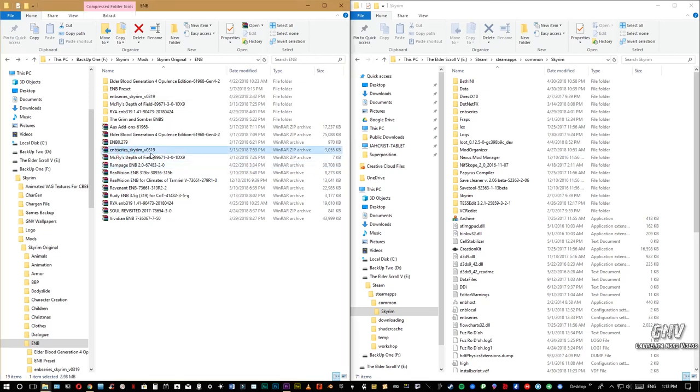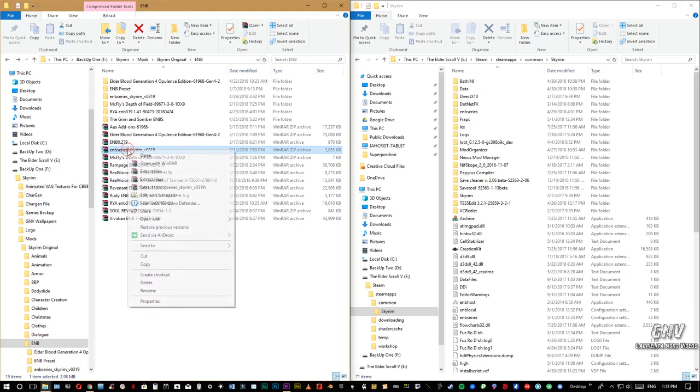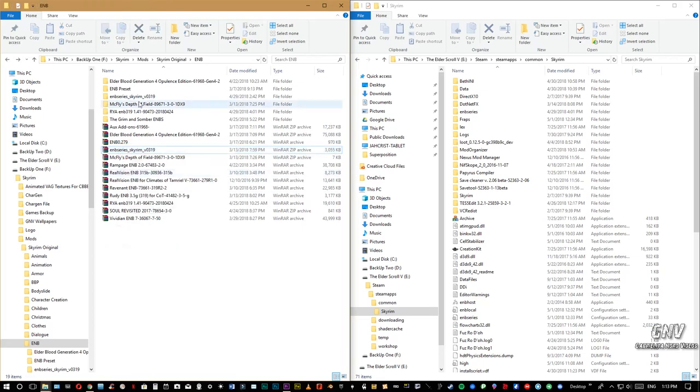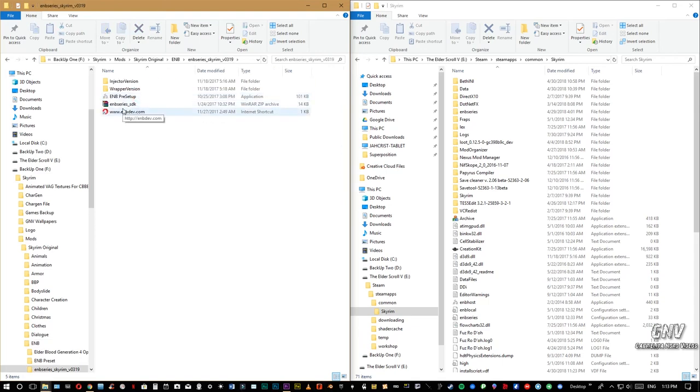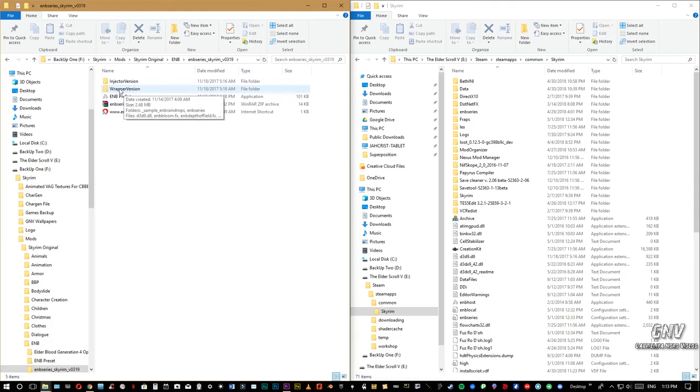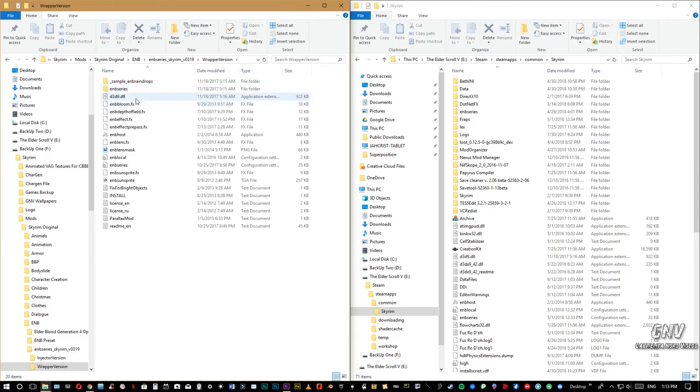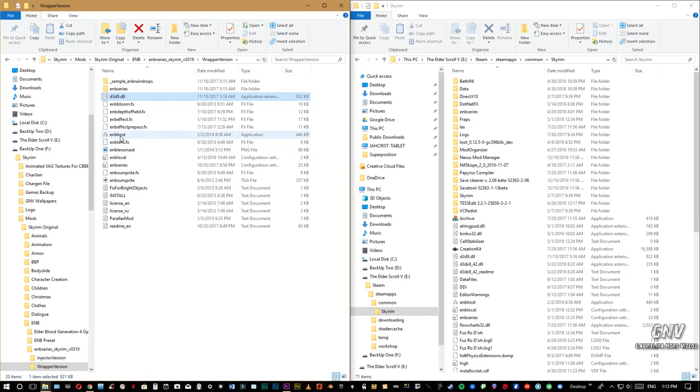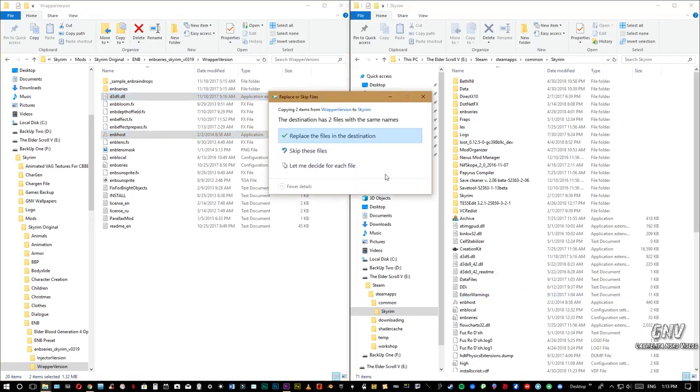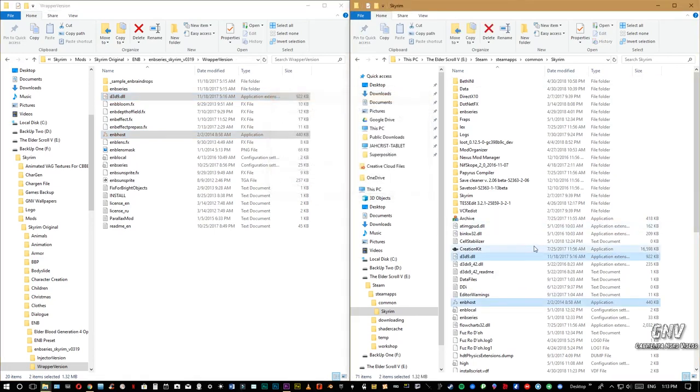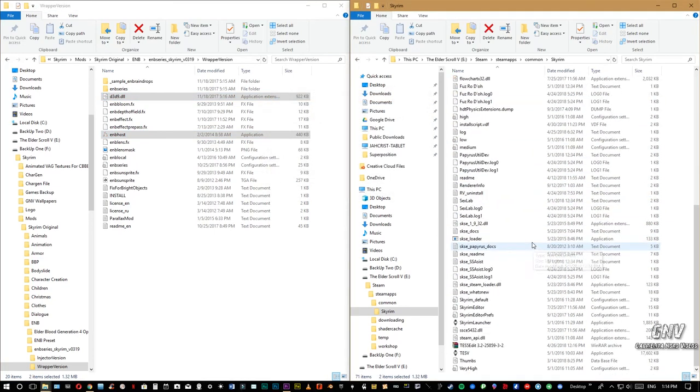Vamos a explicar un momentito cómo instalar el ENB Series, el 3.19. Una vez lo descargan, lo descomprimen, le dan extract. Yo lo tengo aquí ya descomprimido. Una vez abran la carpeta, van a ir solamente a wrapper version, esa carpeta. Y de ahí solamente van a escoger dos archivos nada más, este que dice d3d9.dll, oprimen control, y este que dice el ENB host. Cliquean, arrastran, y lo sueltan en la carpeta de Skyrim, no en la de data, en la de Skyrim donde está el launcher, el disparador de Skyrim.